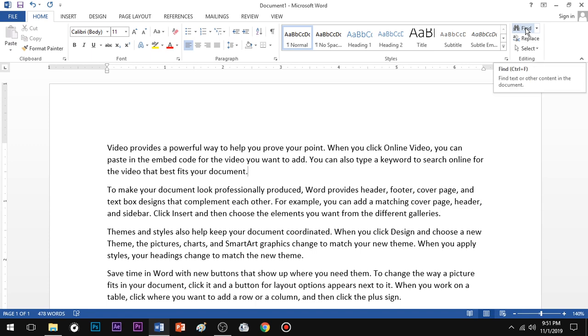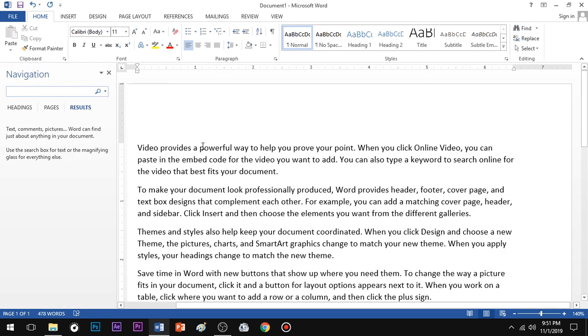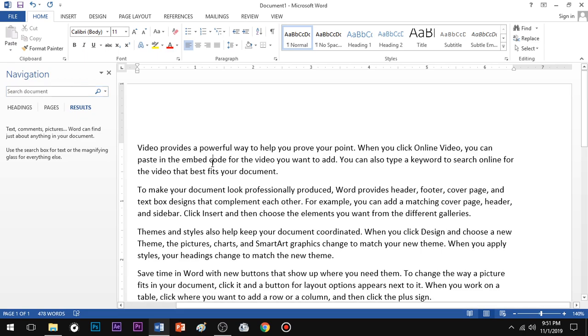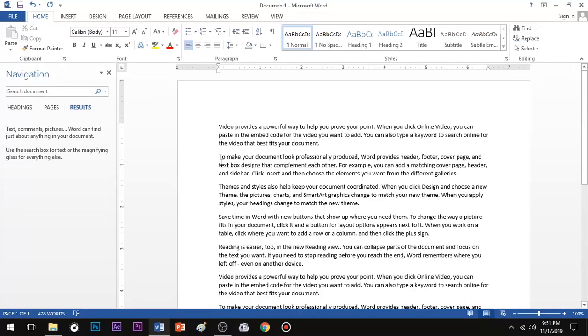Once you find and click in the keyboard, Ctrl+F opens Find and navigation. If you type the word, you will find the value in your document.